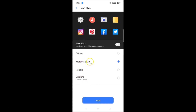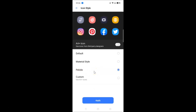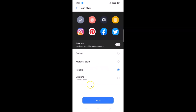If you select Pebble, you can see its preview as well. If you like the Material Style and want it, you need to tap the Apply button. Here is the Pebble option — if you want that, select it and tap Apply.